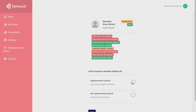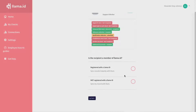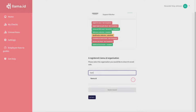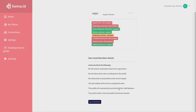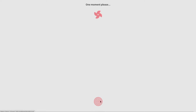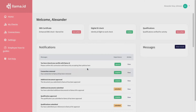Select if the organization is registered or not registered with LAMA. If they're registered, search for the branch you want to send your profile to. Select the branch and click Share Record. This will share your profile instantly with the organization.